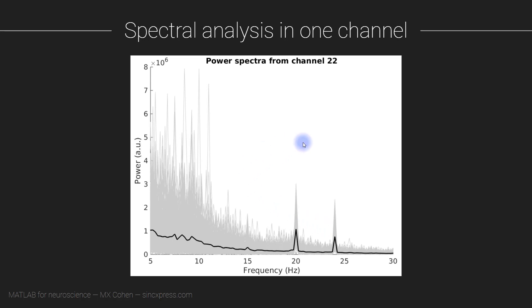Now in this experiment, the same stimulus was repeated many times, as I mentioned in the previous video when we looked at the EEG data structure. There were around 350 trials. All these gray lines here show the power spectra from each of those individual trials, and then the black line is the average over all the trials.